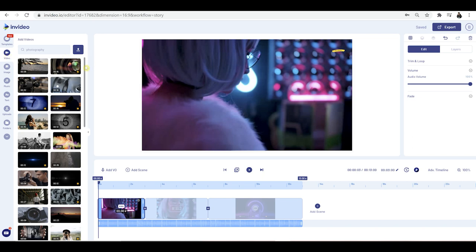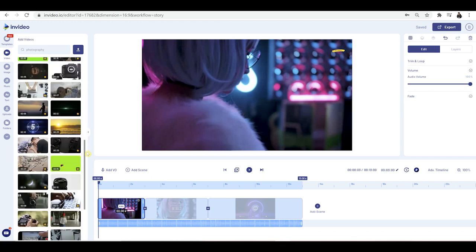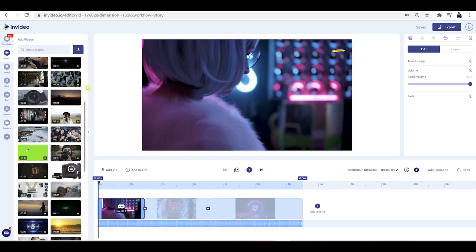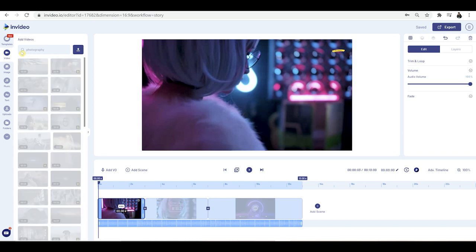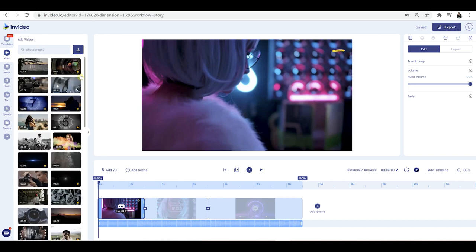You can scroll down to choose whichever video you want, but the quicker and more effective way is to click on what you want for a specific subject. I'm going to put photography, press enter, and now it's only going to give me photography videos, which is awesome.